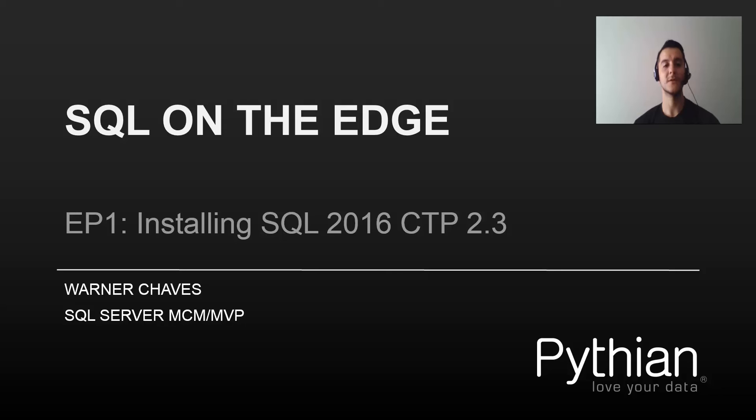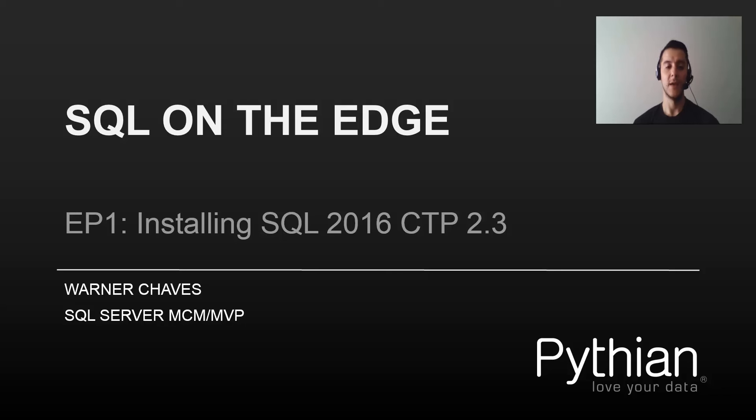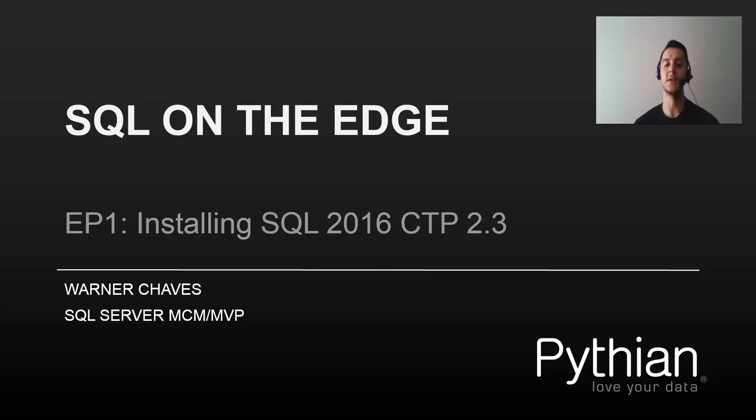Hello everybody and welcome to SQL on the Edge. This is my new video series where I'm going to be covering all the latest and greatest new features from the Microsoft Data Platform in really short, concise video demos. This is episode 1, installing SQL Server 2016 CTP 2.3.